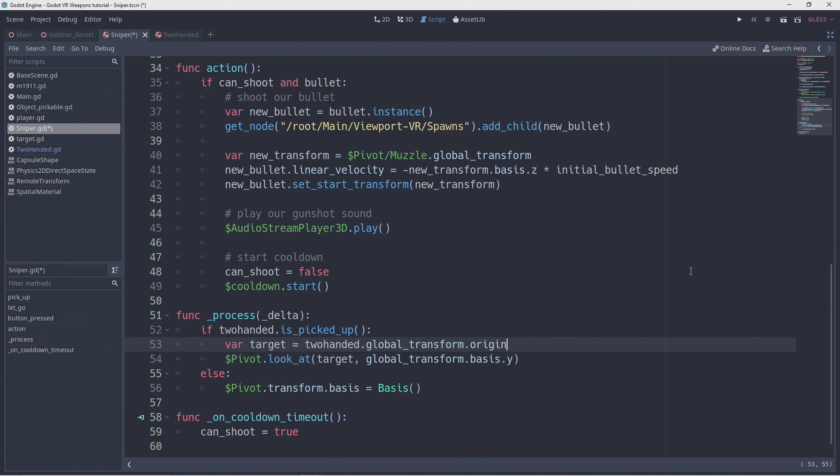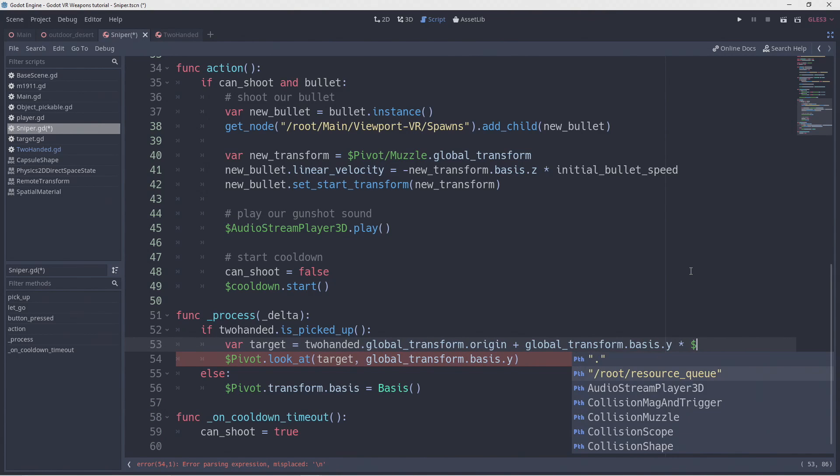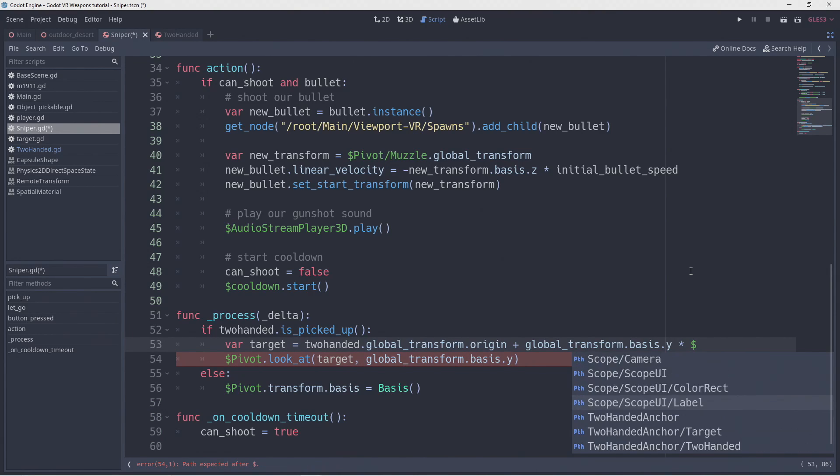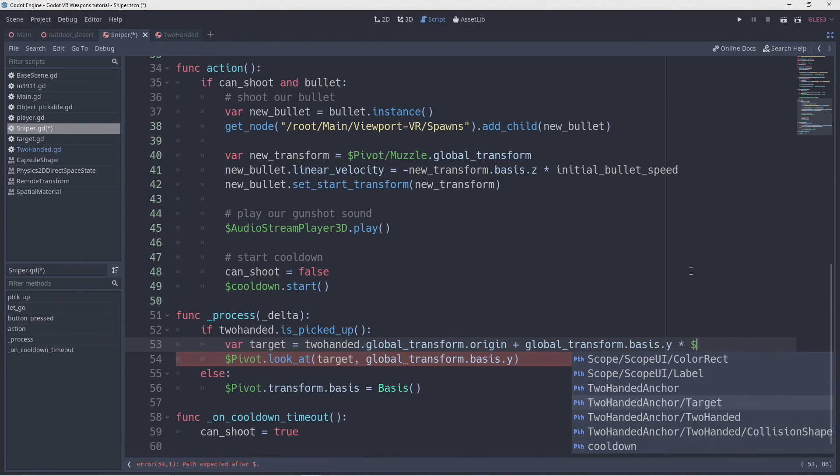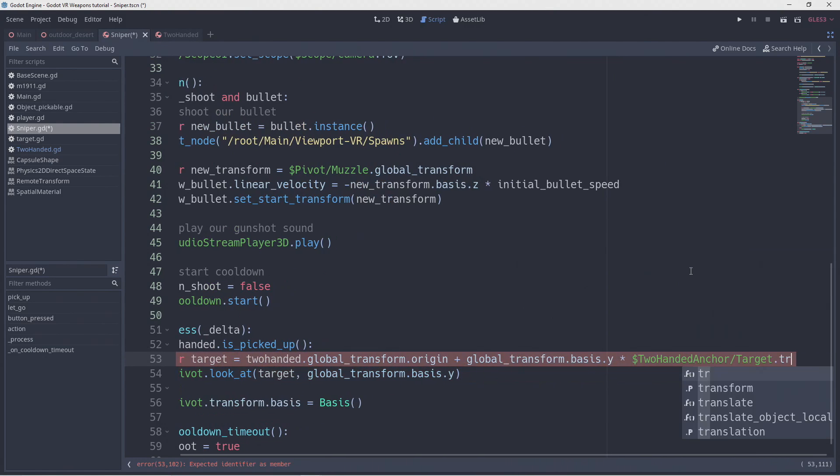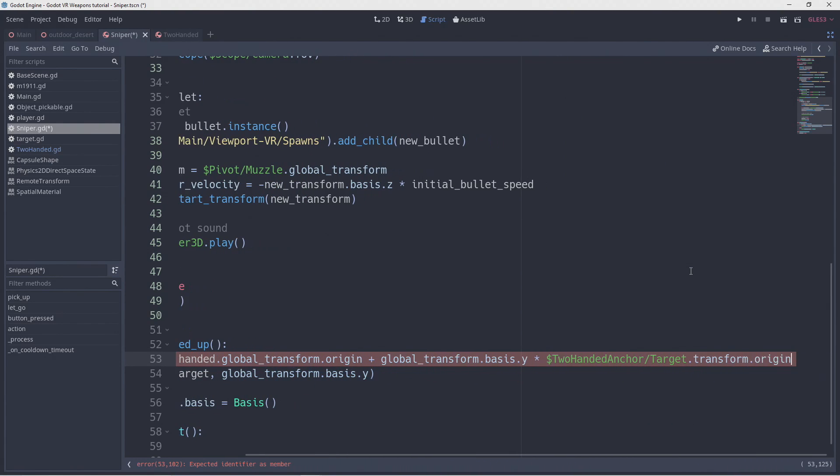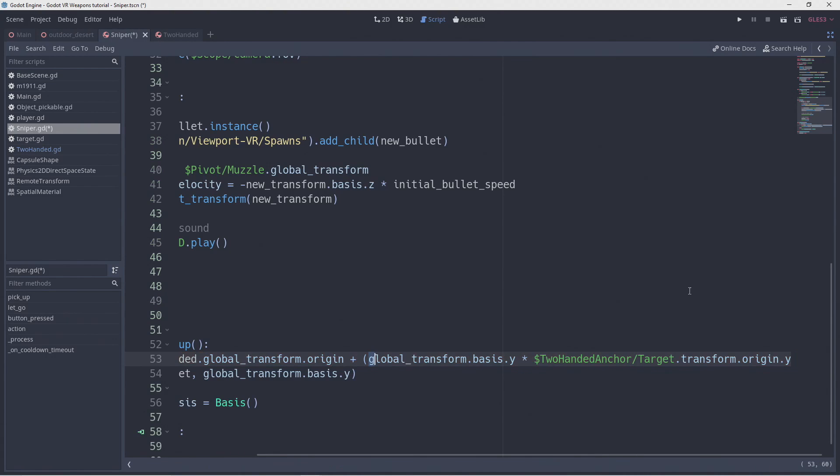Now we are going to add our target offset to this but instead of adding it directly we're going to use our gun's y orientation and multiply that with the y position of our target node. This ensures we move our target down in the proper direction regardless of the orientation of our hand.